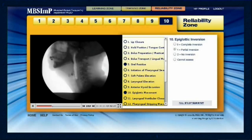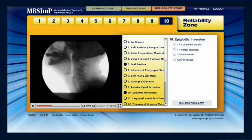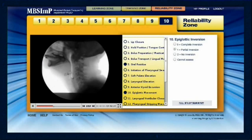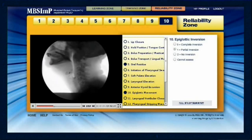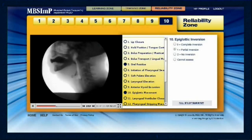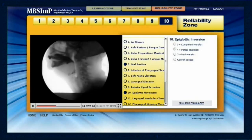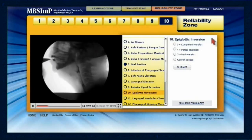An overall score of 80% or higher is needed to pass and earn the designation of registered MBS-IMP clinician. The reliability zone can be repeated as needed until successful completion is achieved. Learners who achieve 80% or higher will earn 2.1 ASHA CEUs and be designated for a period of five years as a registered MBS-IMP clinician. This designation grants access to the patient data and reports section of the MBS-IMP.